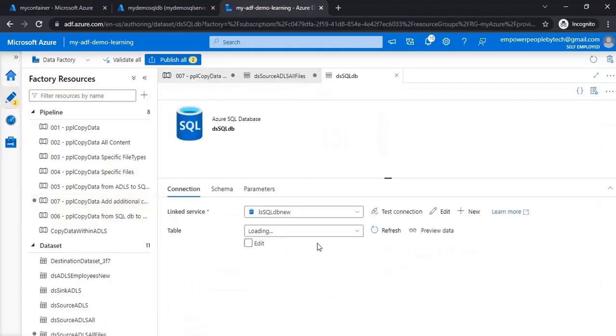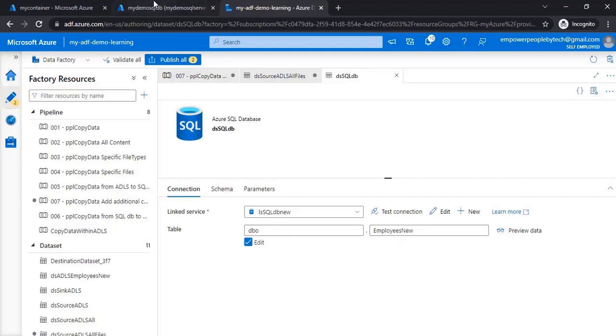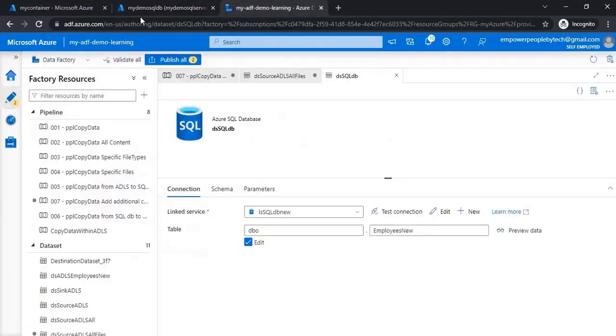Then in the sink I'll just keep the same SQL DB and point it to a new table called employees_new. If I go back and refresh, I don't have a table - I dropped it before the start of this video.